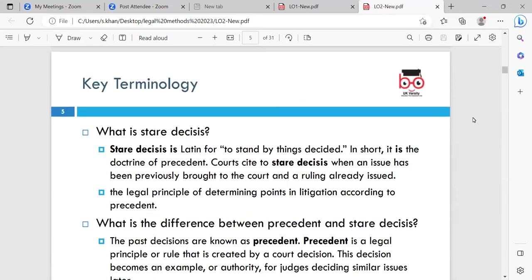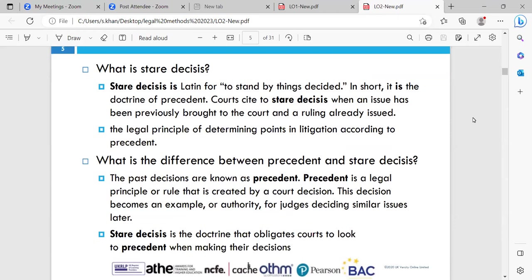Key terminology: what is stare decisis? Stare decisis is Latin for 'to stand by things decided.' It is the doctrine of precedent. When an issue has previously been brought to court and a ruling already issued, the legal principle determines points in litigation according to precedent. The past decisions are known as precedent — if a case was decided historically, it is known as a precedent. Precedent is a legal principle or rule created by a court decision; this decision becomes an example or authority for judges to decide similar cases later. If there is a case today similar to one from years ago, the courts will rely on that earlier case to help make a decision.